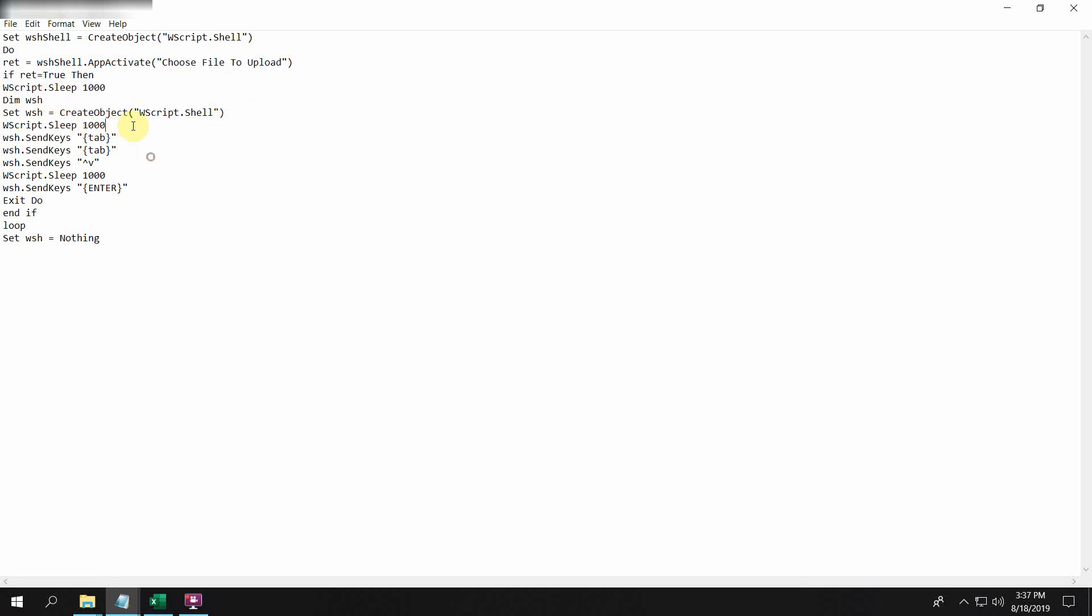Then it tabs twice to reach the file name text box, and there it pastes the path which is already copied into the clipboard. It waits for the time mentioned here and then presses enter.